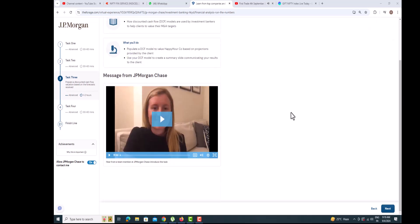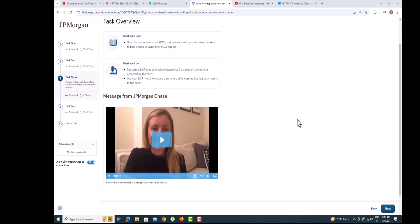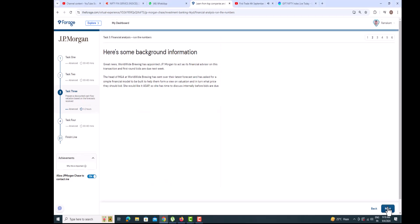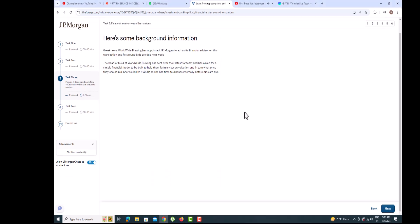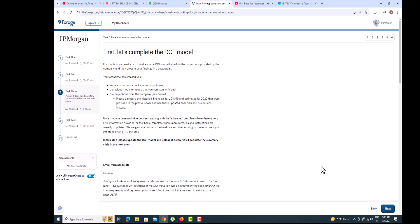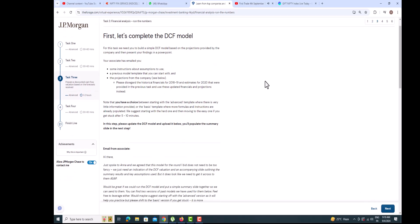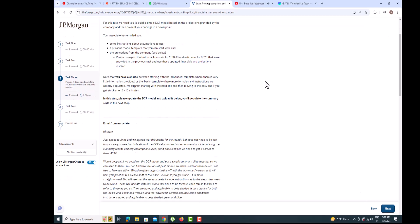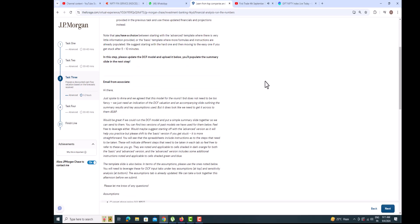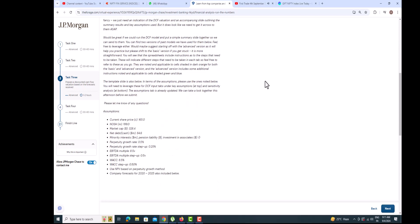Welcome to JPMorgan Chase Investment Banking Virtual Internship Task 3. In this task, we need to populate a DCF model to value Happy Hour Co., based on projections provided by the client, and use the DCF model to create a summary slide communicating your results to the client.